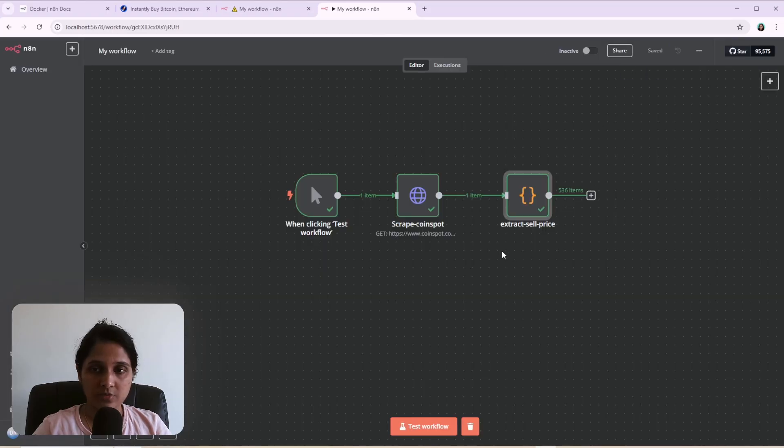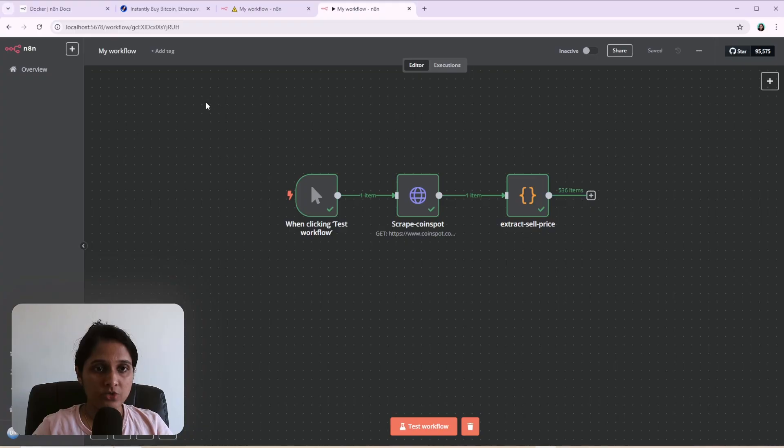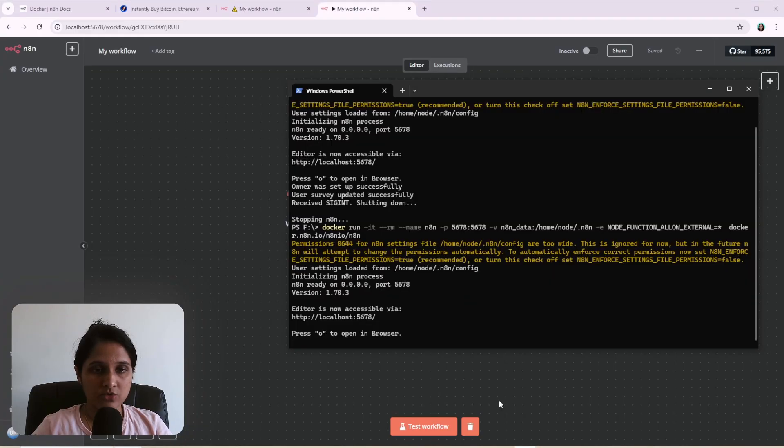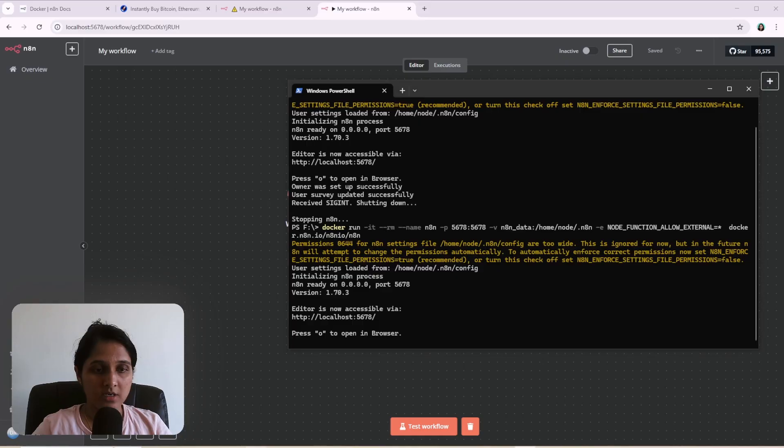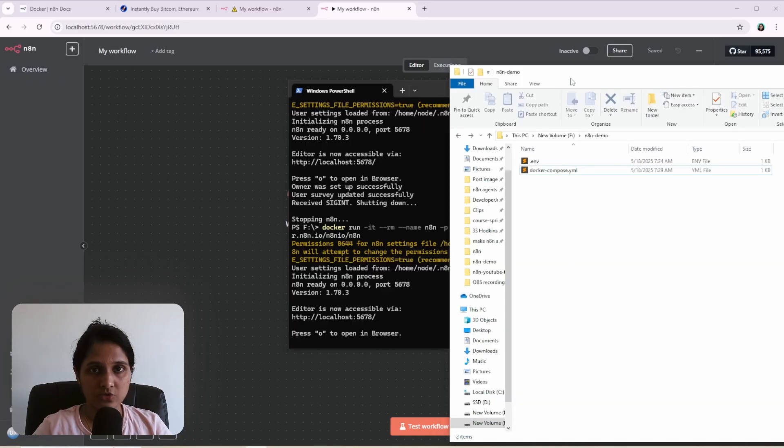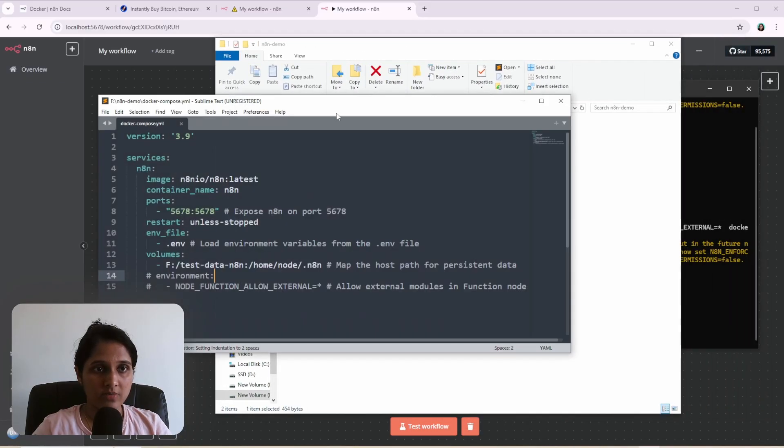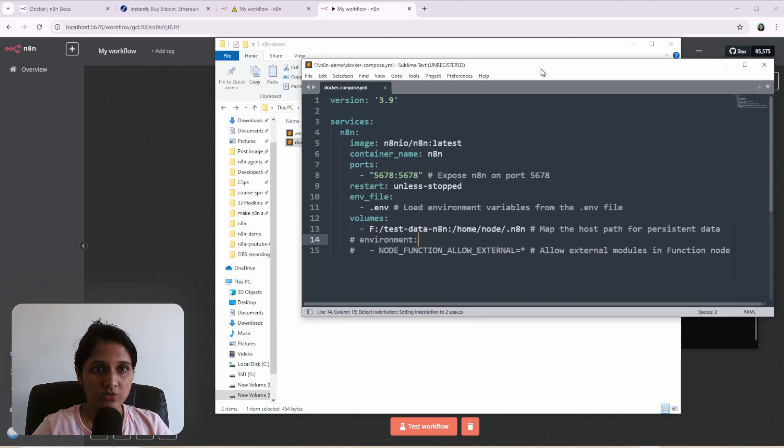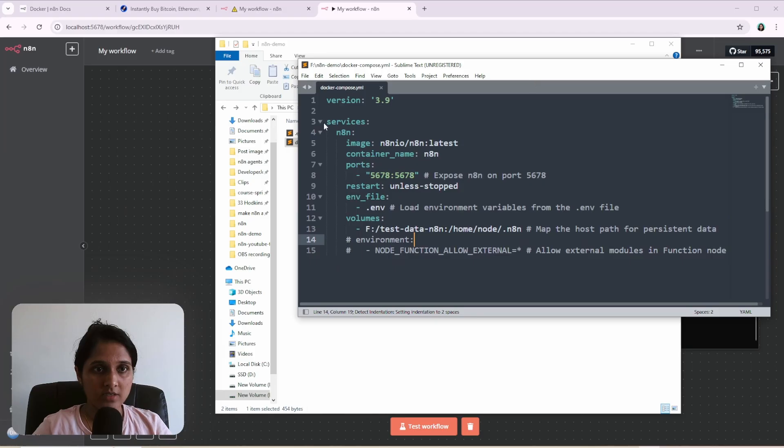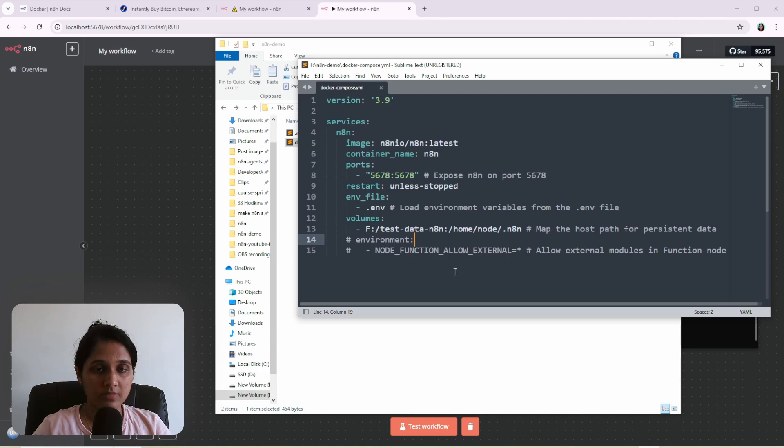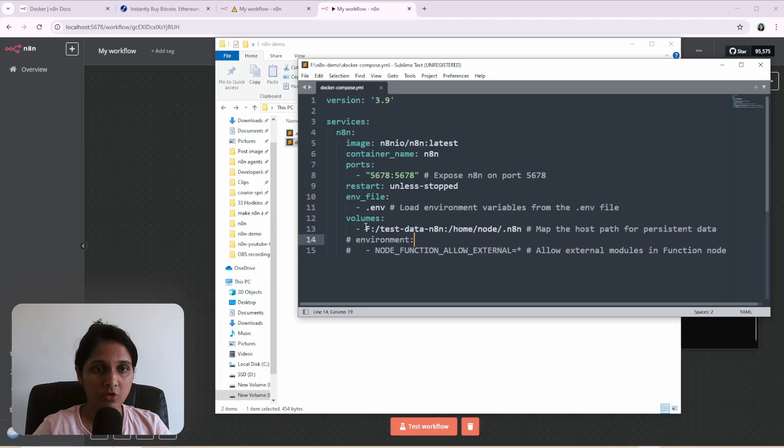So that's how you enable external libraries. Now I don't use this command anymore to run Docker. What I use instead is a Docker compose file like this one. So it has all the details that was in the command, like the container name, the image, the port binding, and the volume.